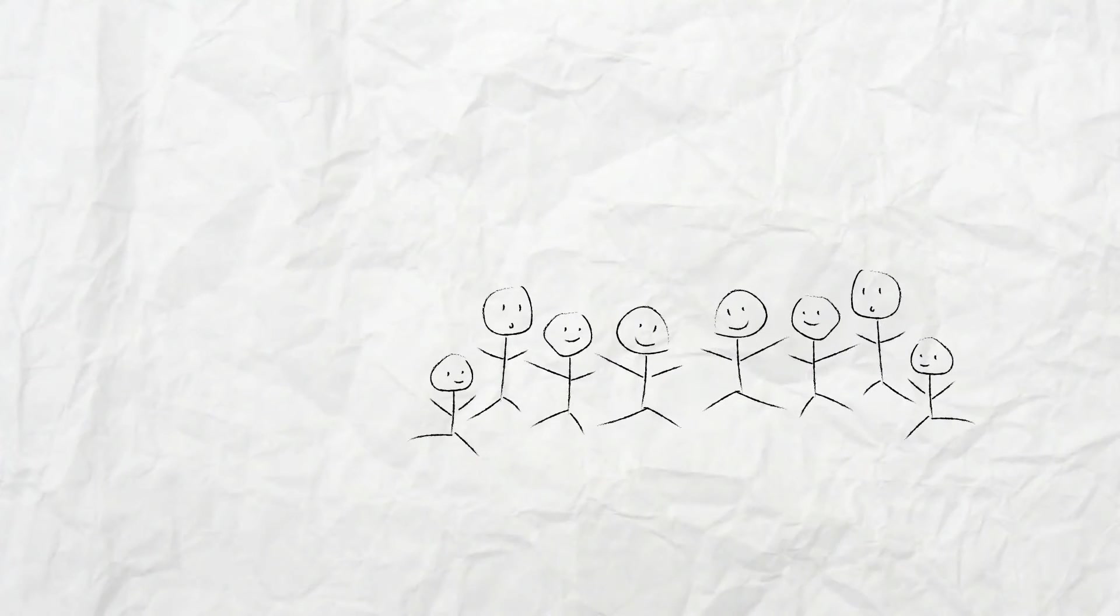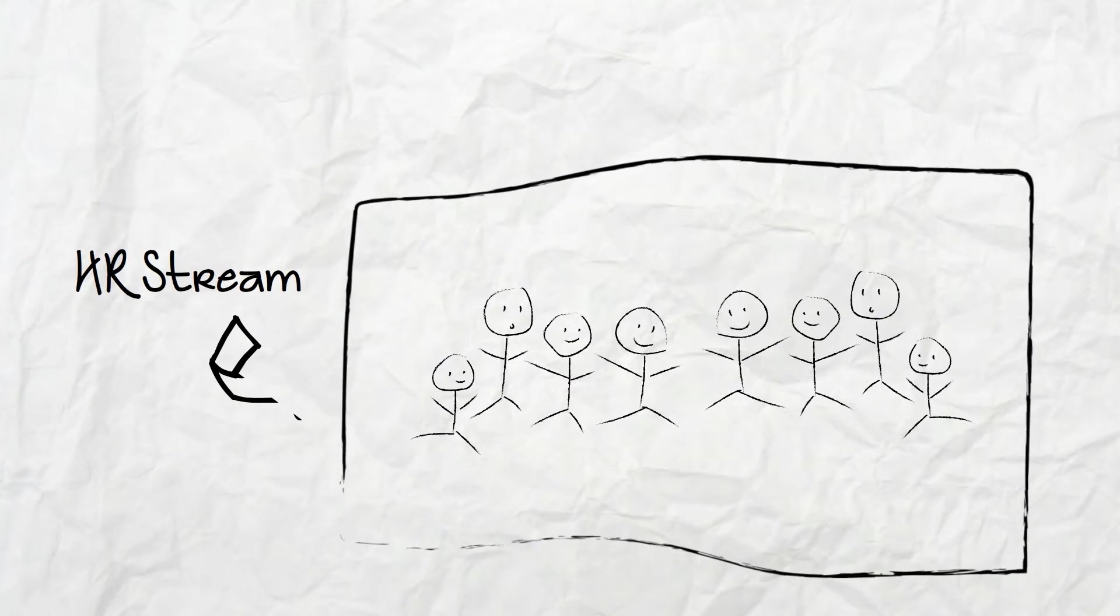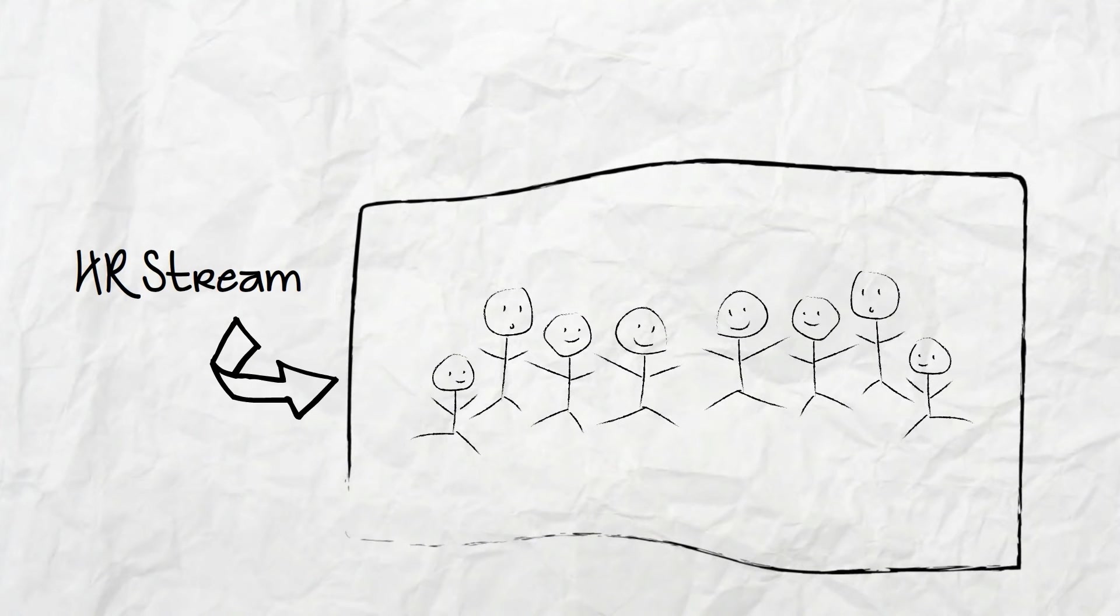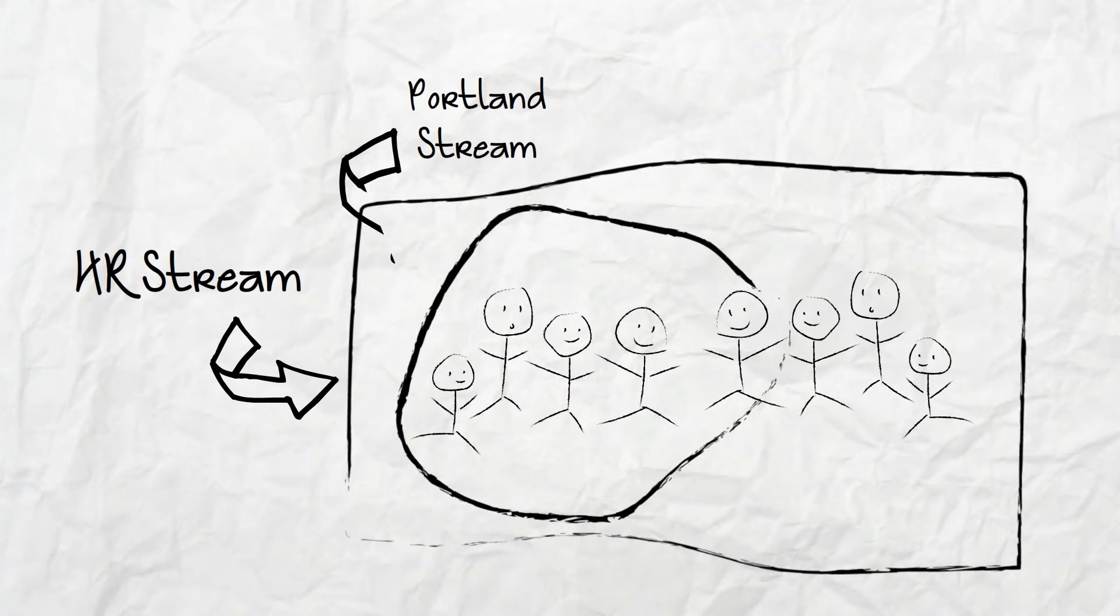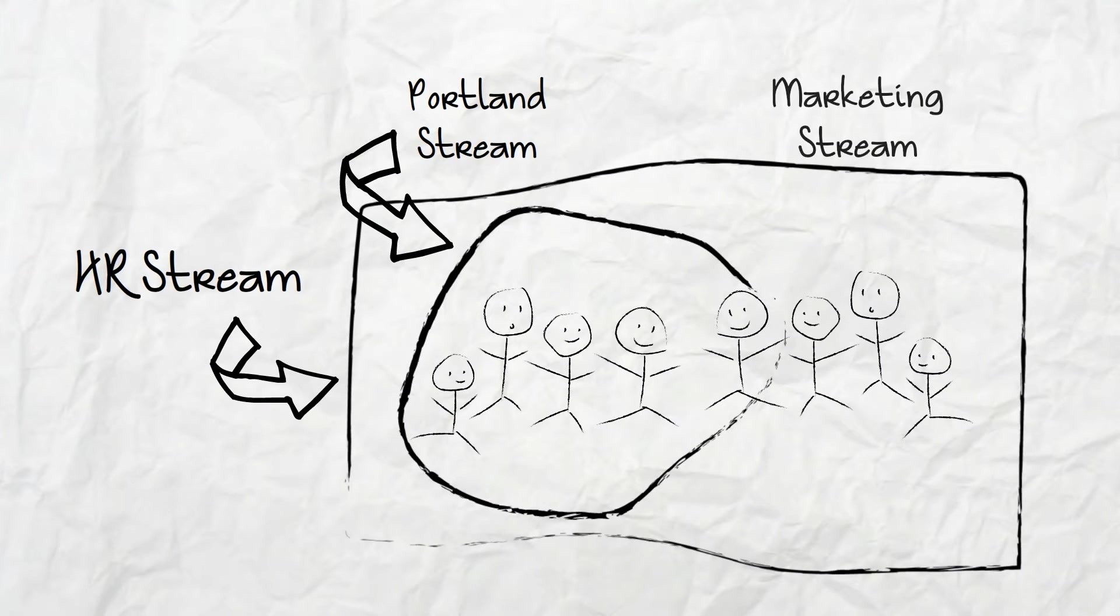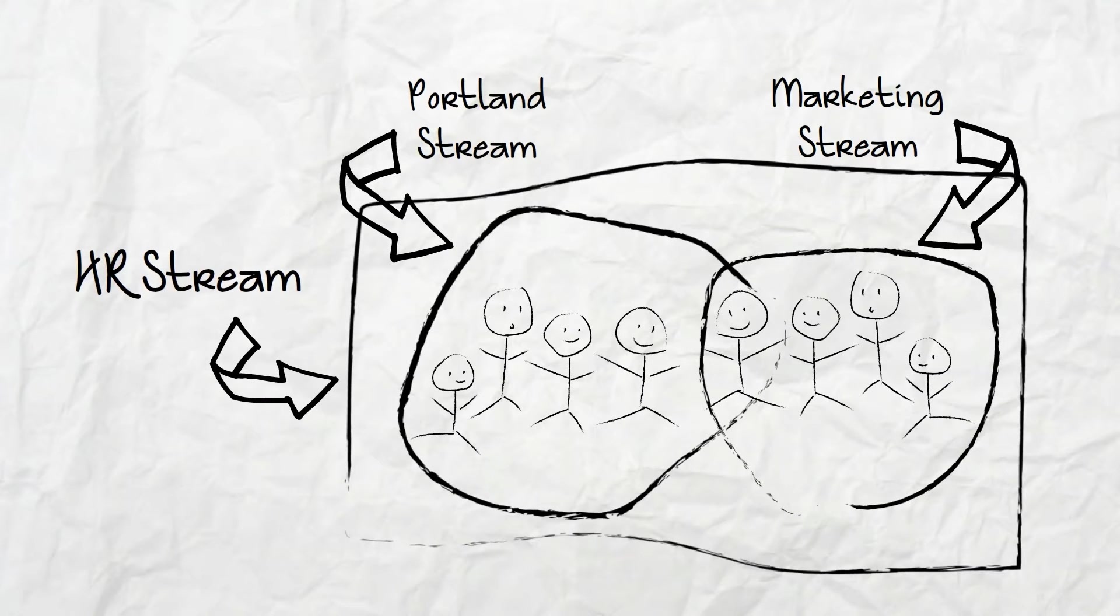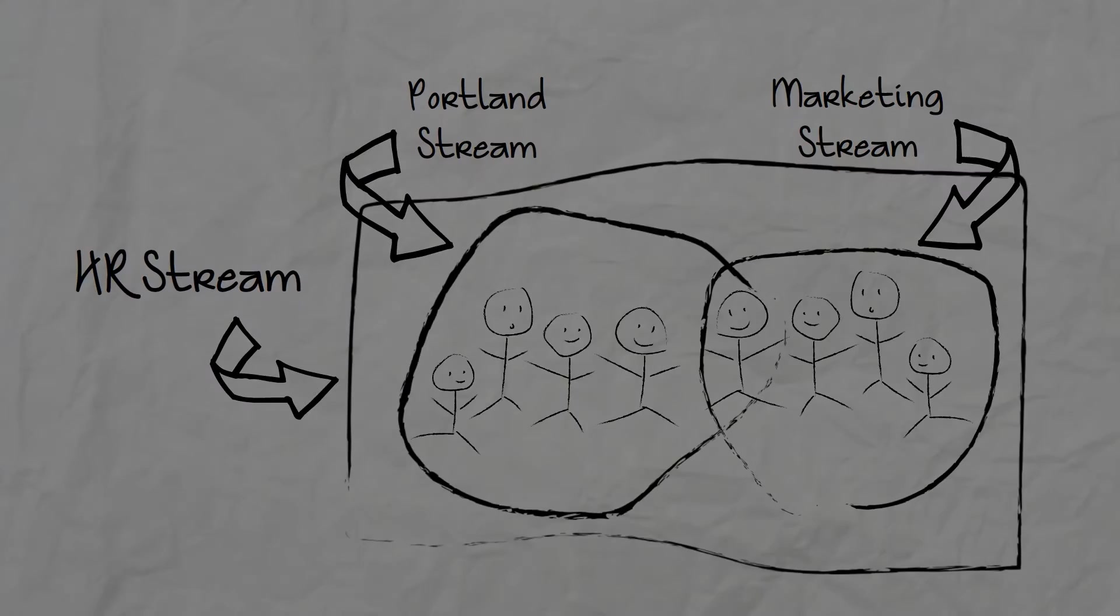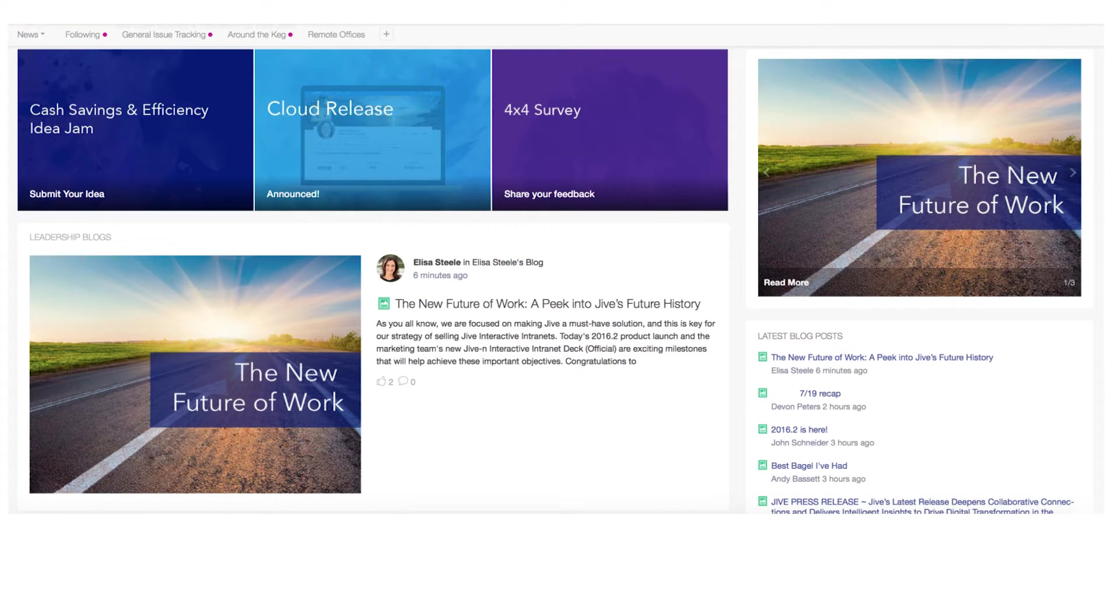You can also subscribe a subset of users to specific streams based on their role, like department or office. You can also specify a stream to push notifications to ensure that everyone gets the content in their inbox. A news stream is dynamic and if managed right, it can be an ideal home page for your interactive intranet.